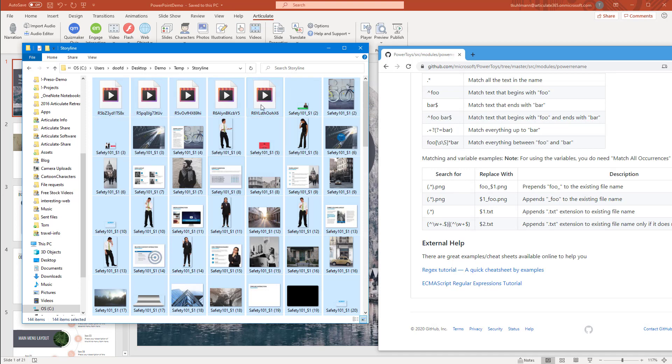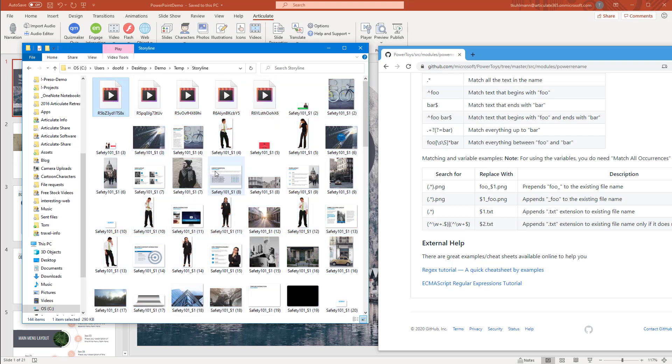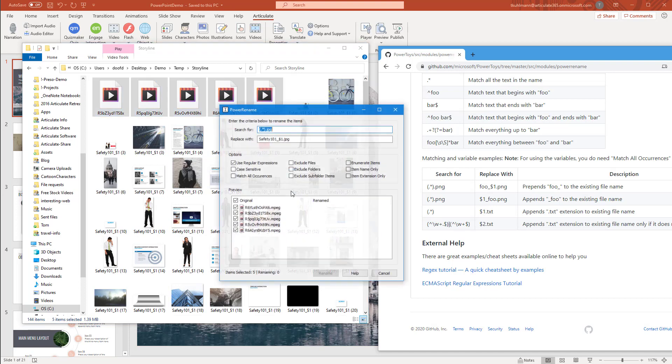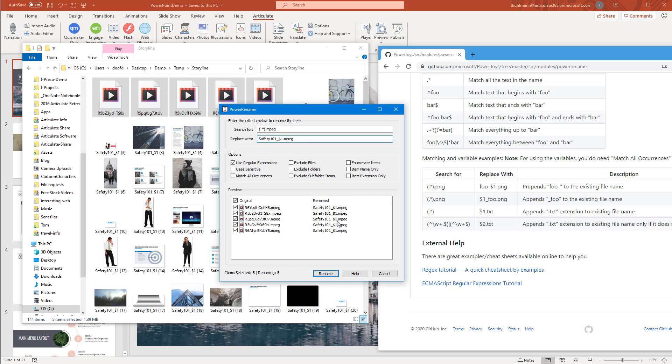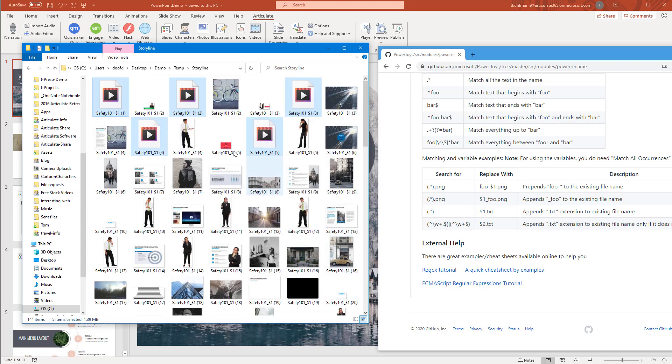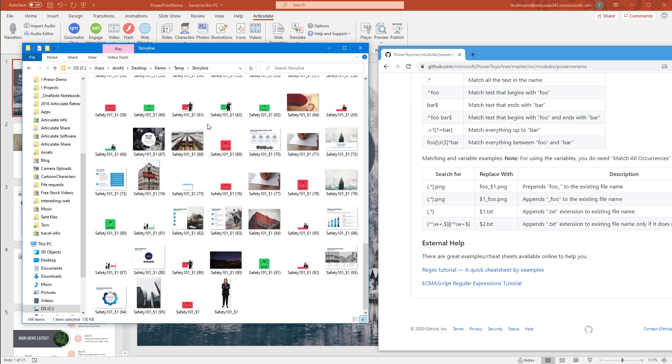Then the last one I need to do are my videos. I can just select these all actually. Right click, power rename. I can do the same thing. We'll do MP4. These are all MPEGs, so make sure you're using the right extension. I'm going to make sure that these are MPEG. You can see they're all going to be renamed. I can enumerate these. It's going to do it automatically because it can't name them all the same. But go ahead and hit Rename. Now I've got all of my files in here named Safety 101.